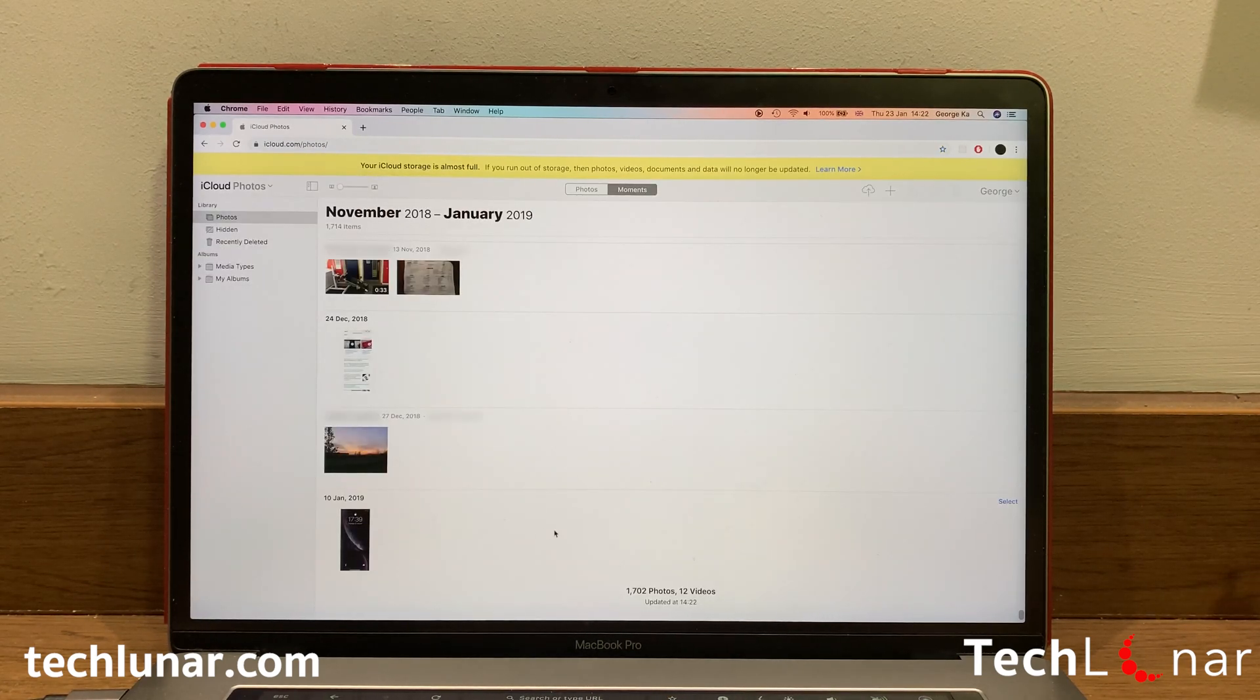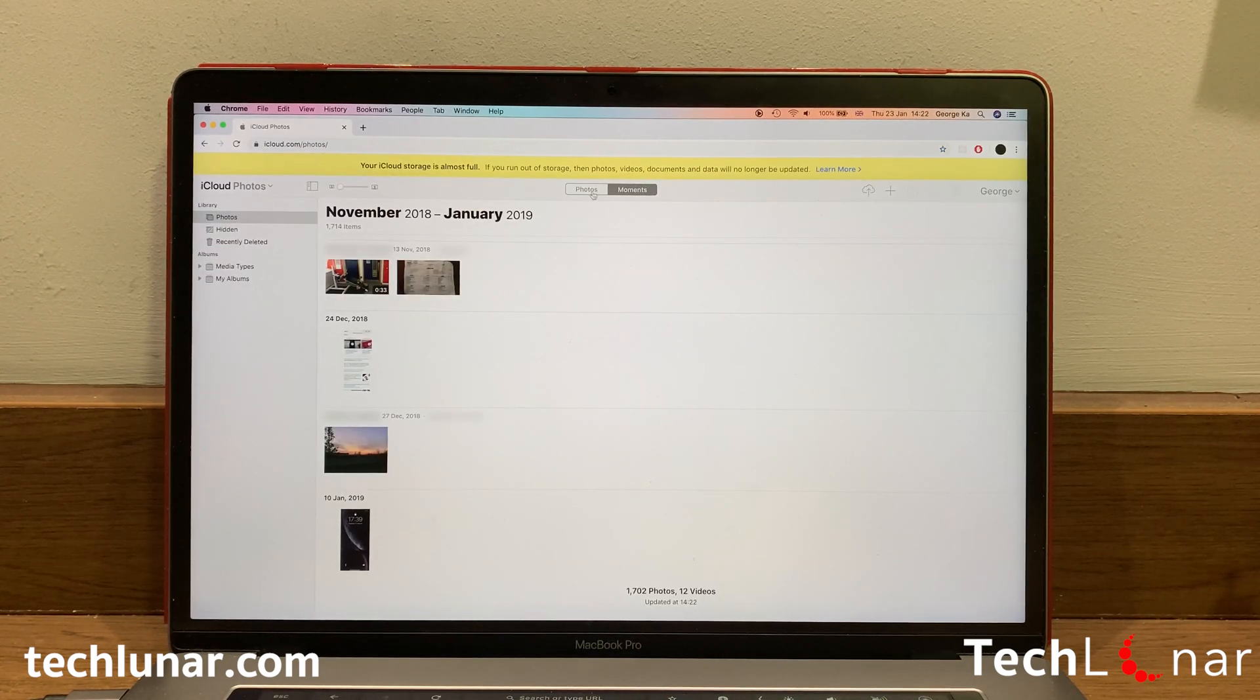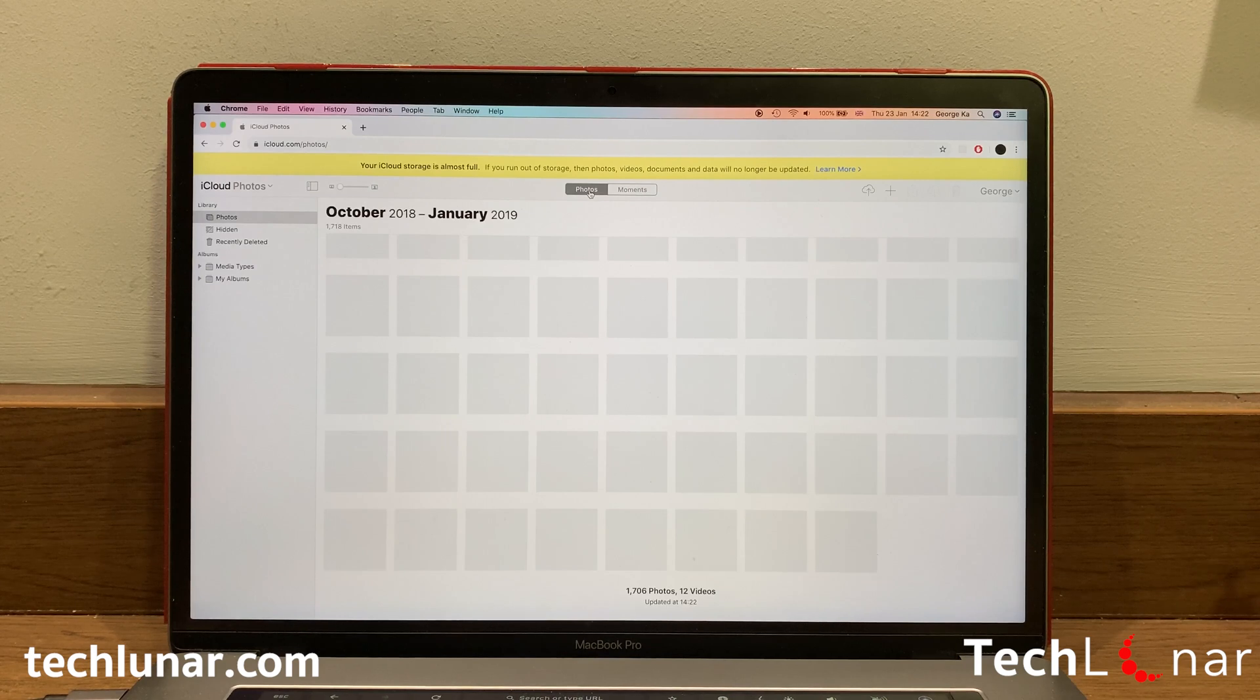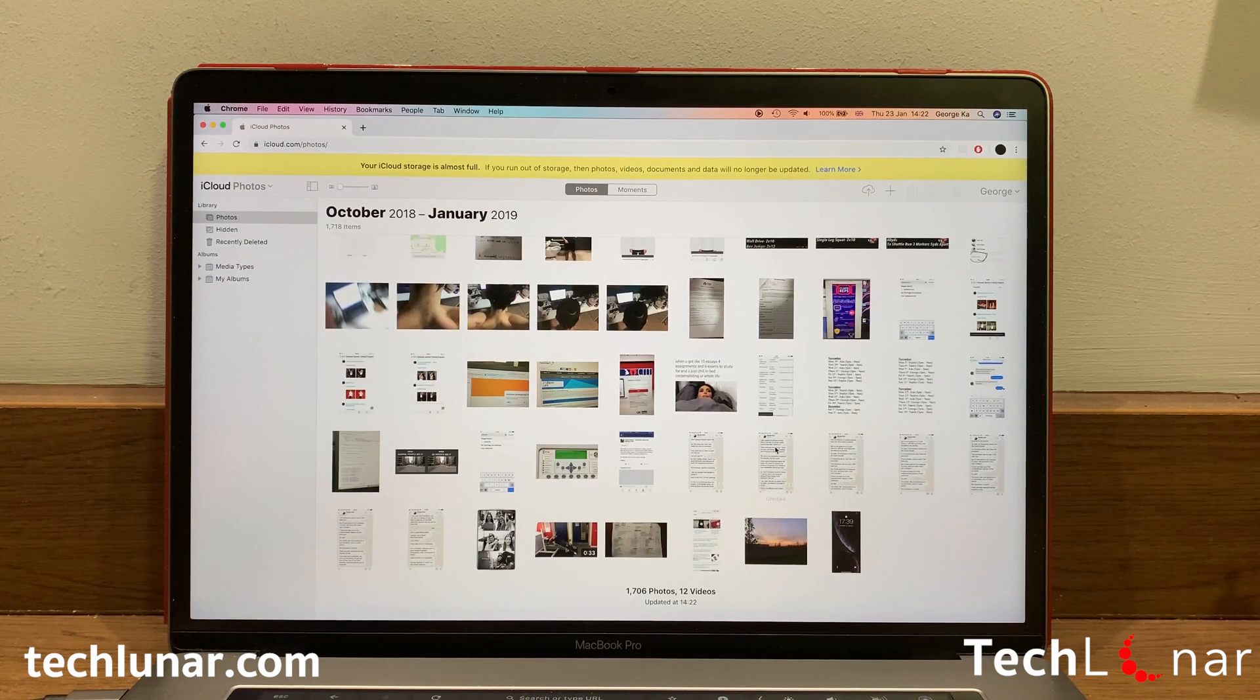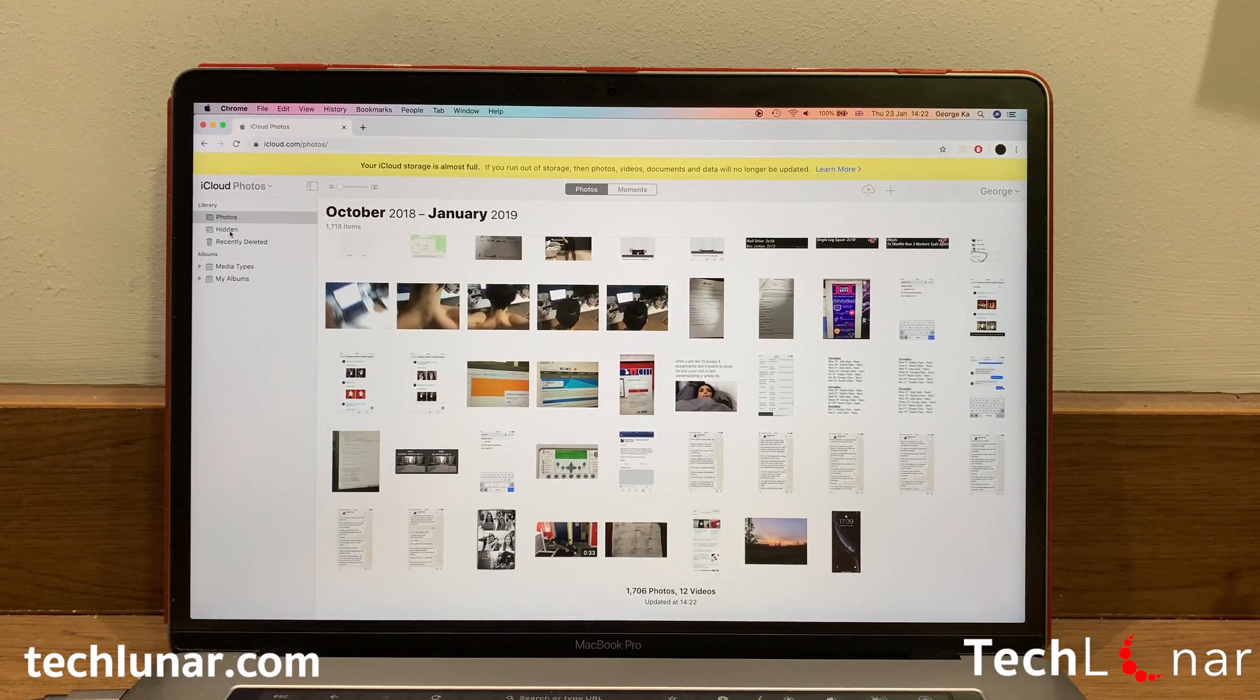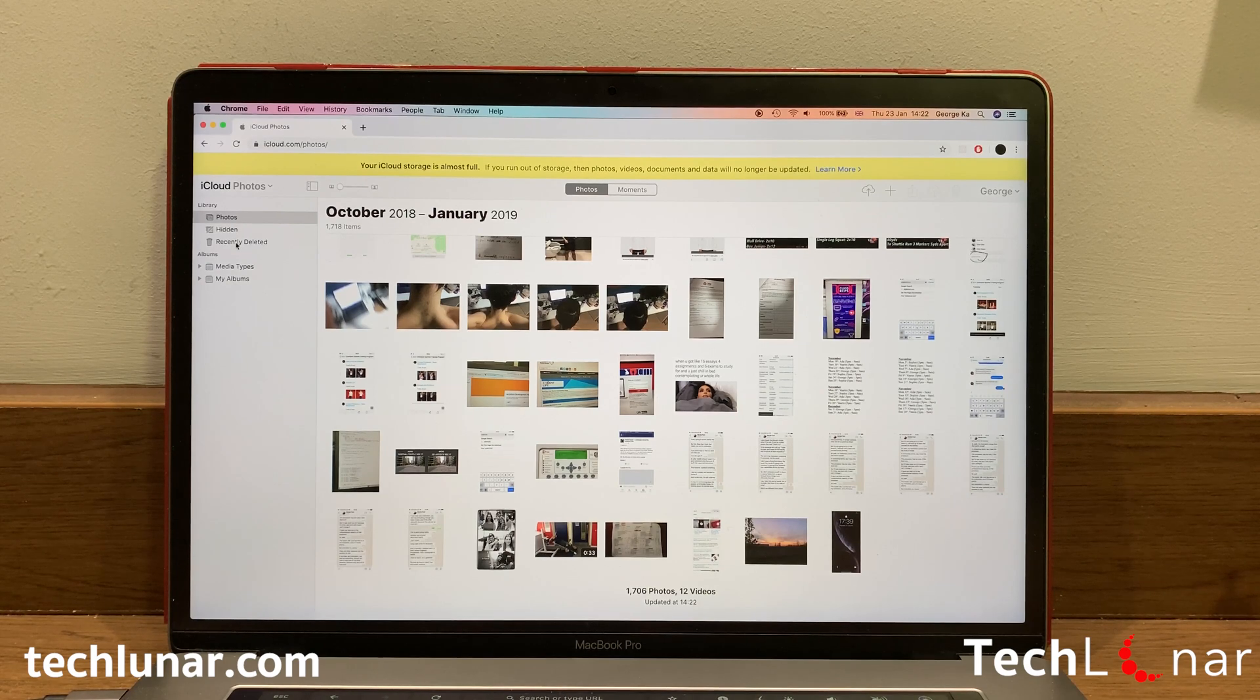Once you launch photos, here you're going to see all the photos which are stored within your iCloud. On the top, switch from Moments to Photos. And here you can also view all the deleted or hidden photos that you may have.